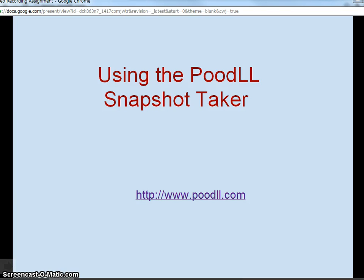Hi, this is Justin from Poodle.com. I'm going to show you today how to take a profile picture for your Moodle profile using the new Poodle Snapshot Taker. That's a repository plugin. It's part of the Poodle repository.